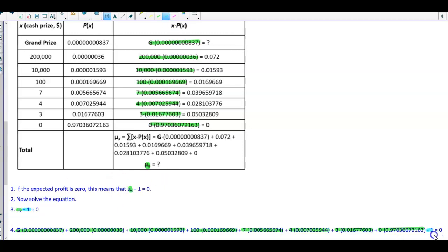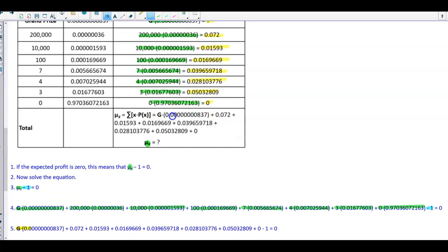We've already calculated these other multiplications. The unknown is the value of G. So we have G times that probability, plus the sum of the remaining known multiplications — which we've already computed — and then we subtract one to get zero.